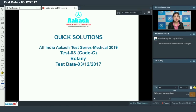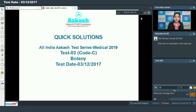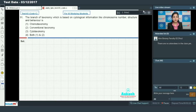Hello students, today we are going to discuss quick solutions for All India Akash Test Series Medical 2019, test number 3, code C. I will be discussing the botany section, starting with the first question, question number 91.